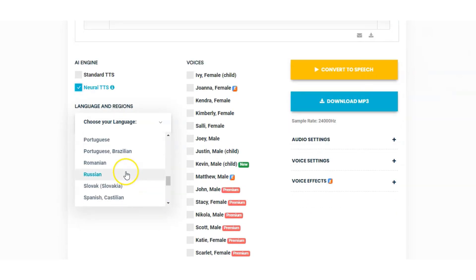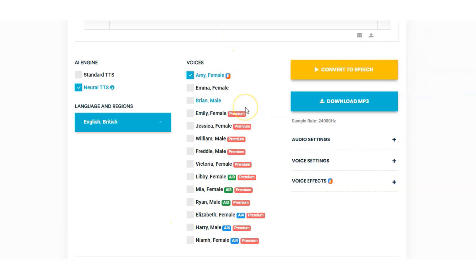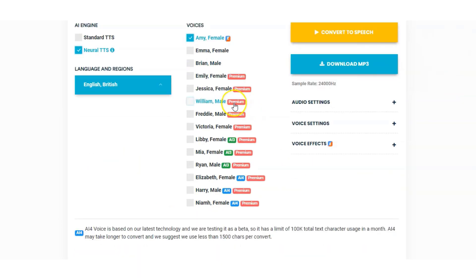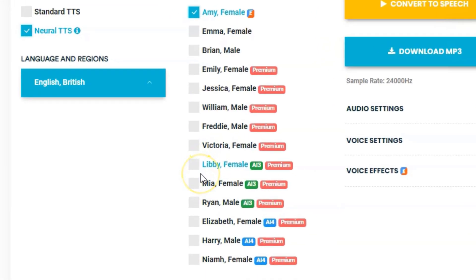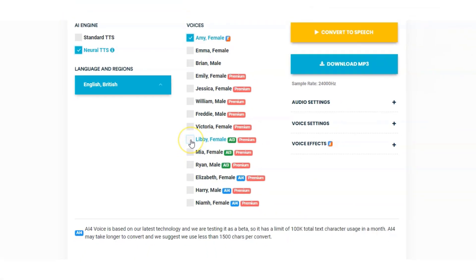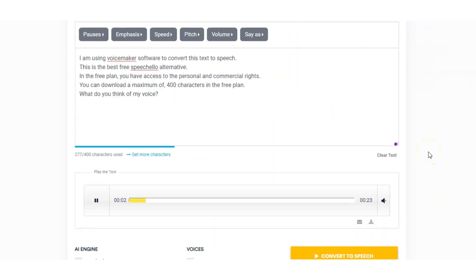We'll have a look at English UK and you'll see a completely new list of voices added. There's not as many as the US version but we still have a lot of premium ones you can use in the free plan at the minute. We'll have a listen to the A13 ones in English British. [UK A13 demo plays: "I am using Voicemaker software to convert this text to speech. This is the best free Speechelo alternative. In the free plan you have access to the personal and commercial rights. You can download a maximum of 400 characters in the free plan. What do you think of my voice?"] And finally, Ryan.